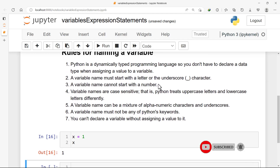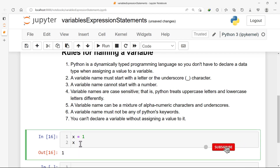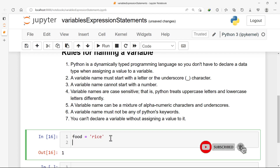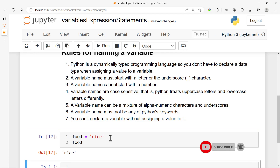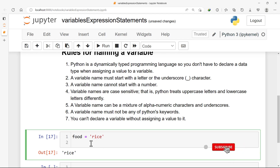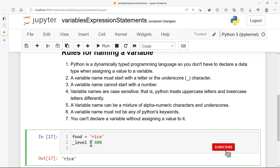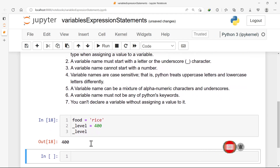Point two: a variable name must start with a letter or the underscore character. As you can see here, our variable name is starting with a letter — for example, we can say 'food' and then assign 'rice' to it. If I try to print 'food' I'll get 'rice'. Or it can start with the underscore character — for example, '_level' assigned 400. If you try to print it you get 400.